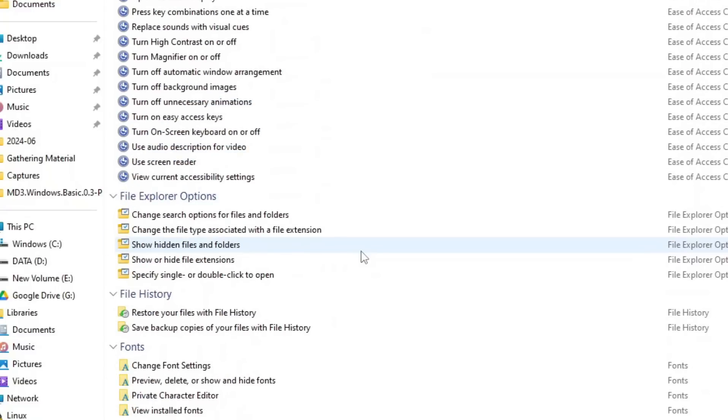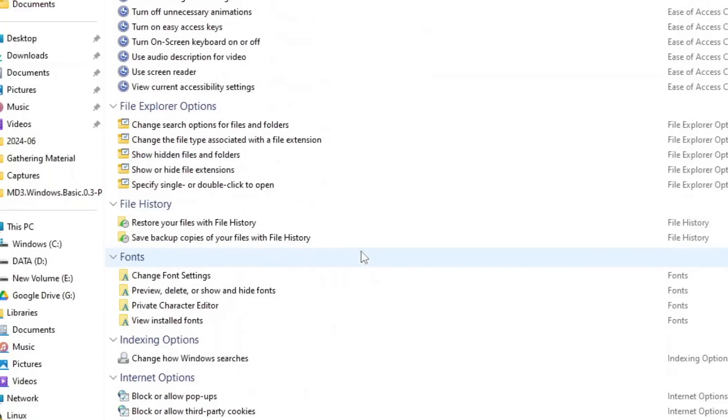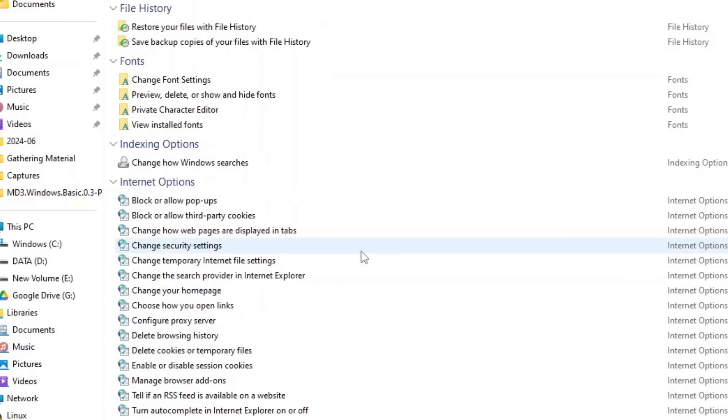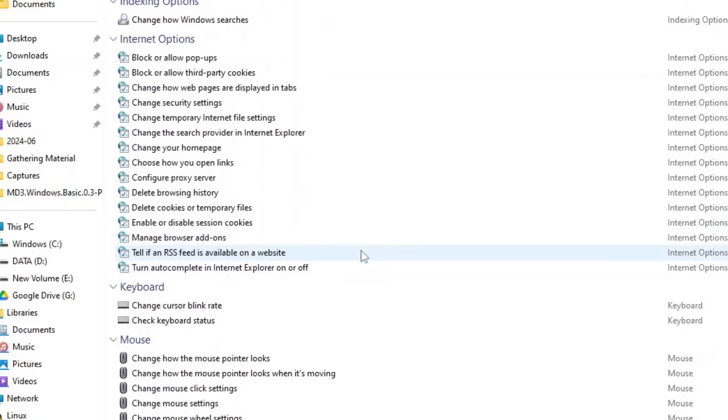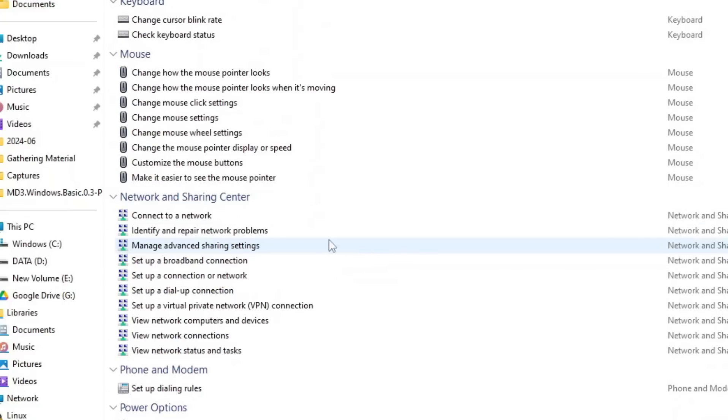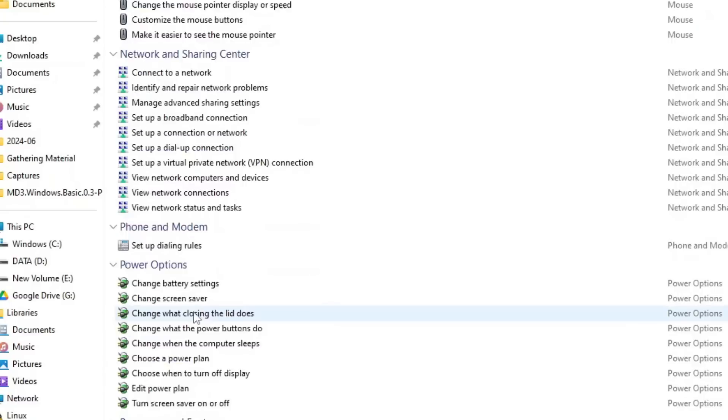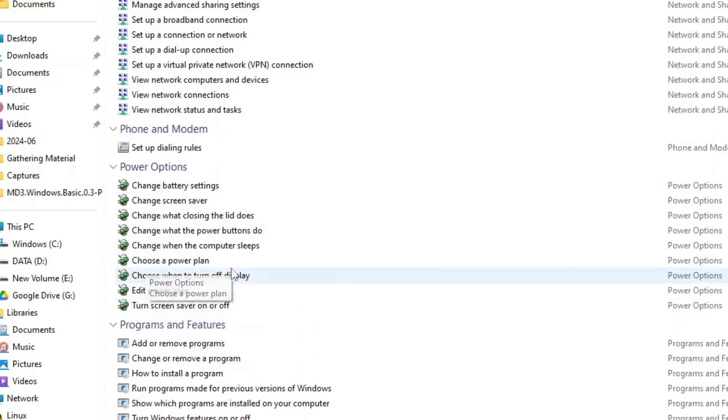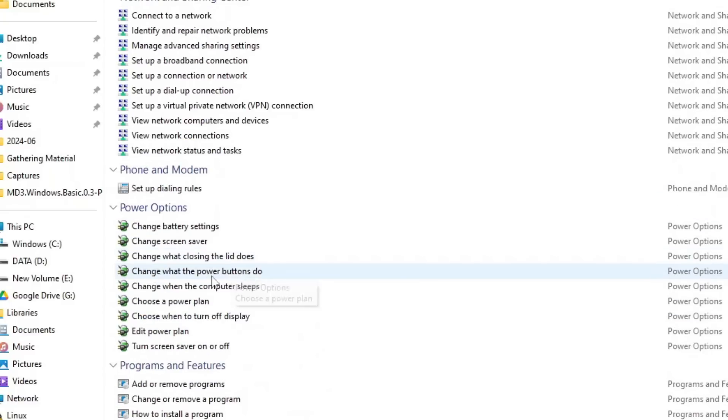The second is Deep System Customization. This means you can customize power options, display settings, and even user account control without digging around the control panel.